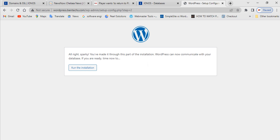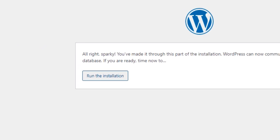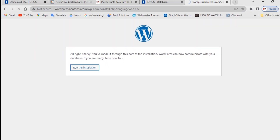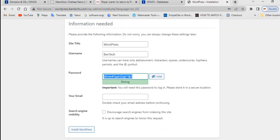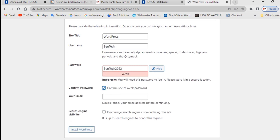Once all database details are filled in, click Submit. You'll see the message 'All right sparky, you've made it through to this installation' — meaning everything was entered correctly. Now click 'Run the Installation'. On the next screen, give your site a title, set a username, create a login password, enter your email address, and then go ahead and click Install.